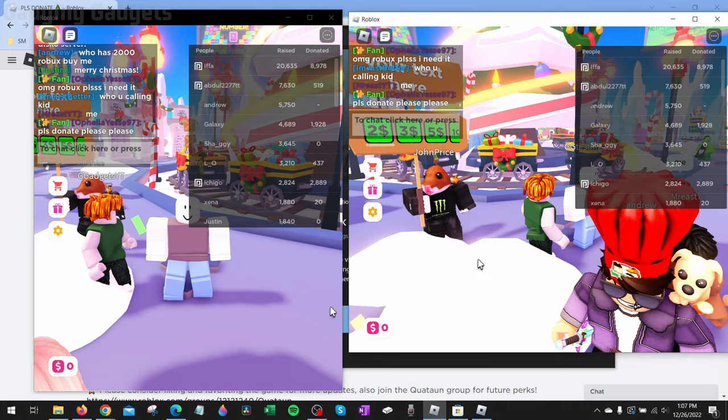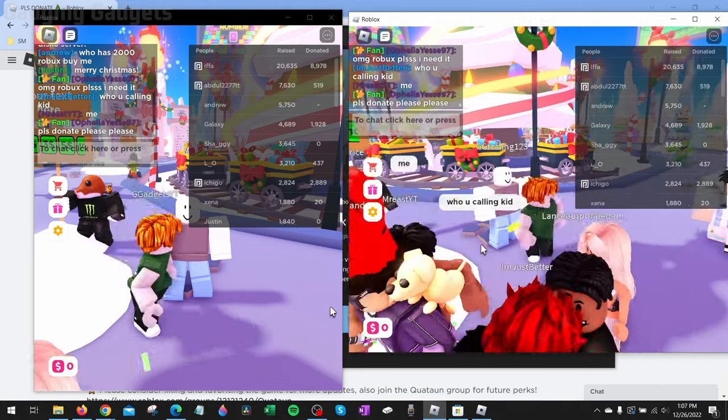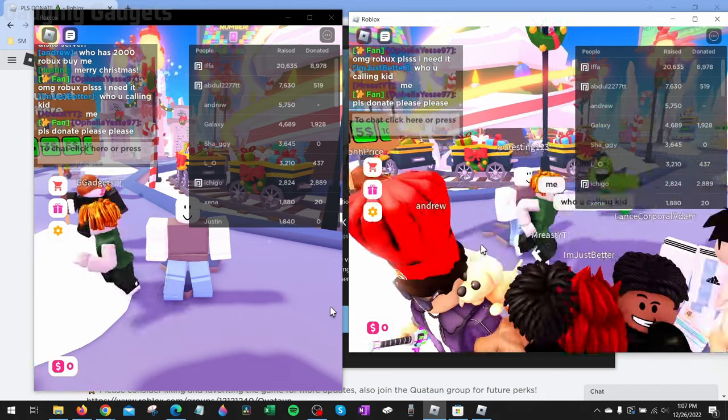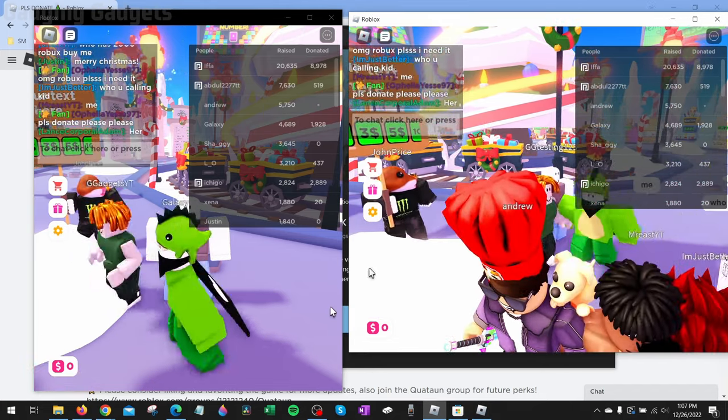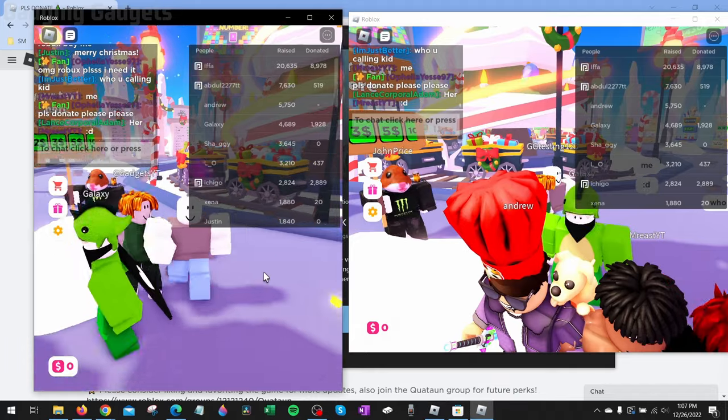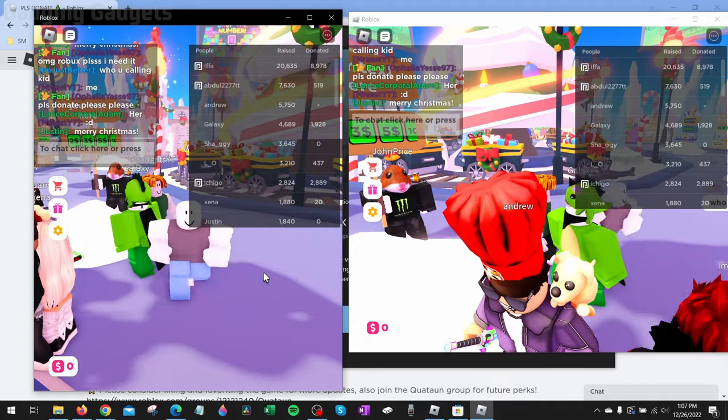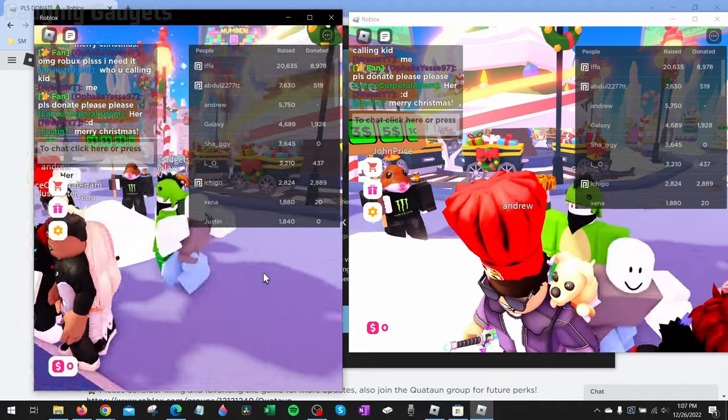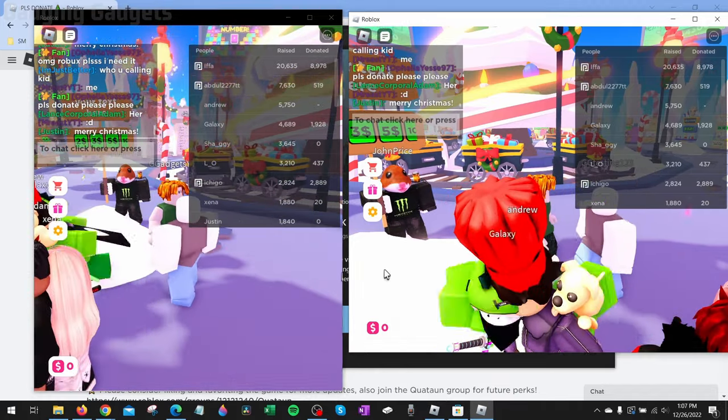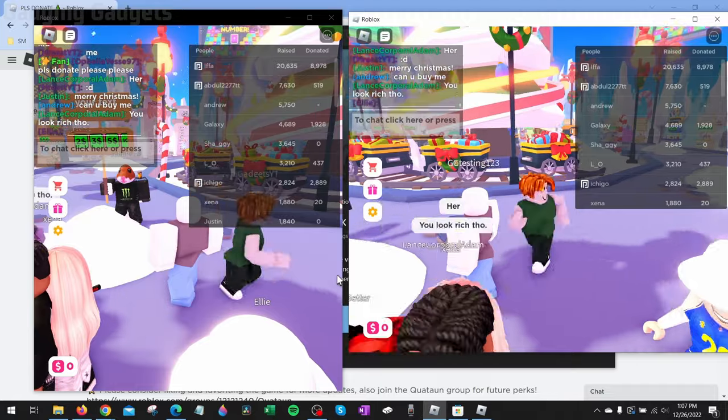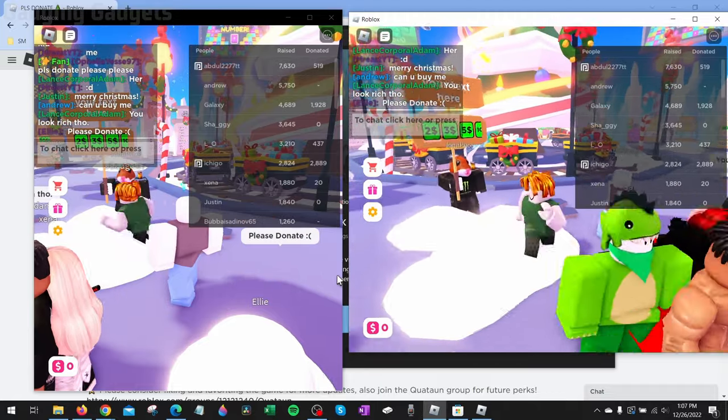And then there you go. I have two accounts, one right here where I can move it around. And as you can see, we're in the same server. And then one right here where I can move it around as well. And we can see each other. And I can play two different accounts at the same time on my computer.